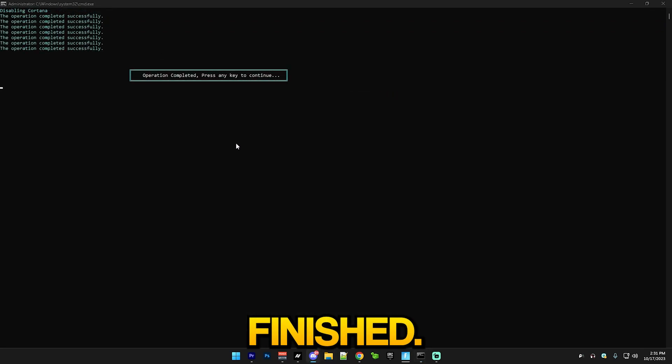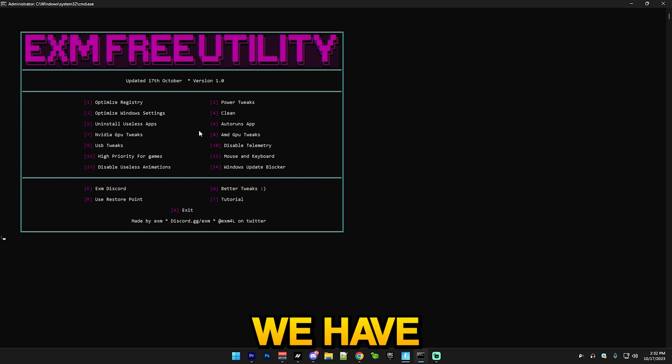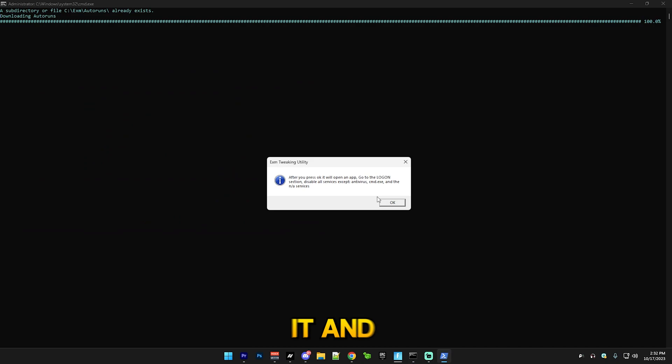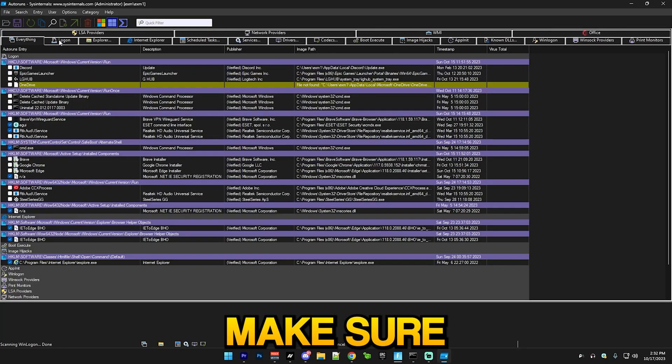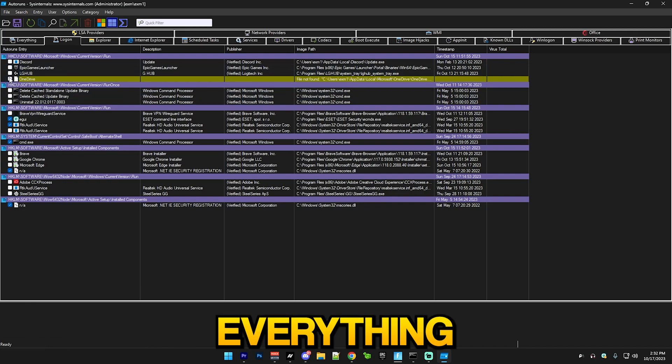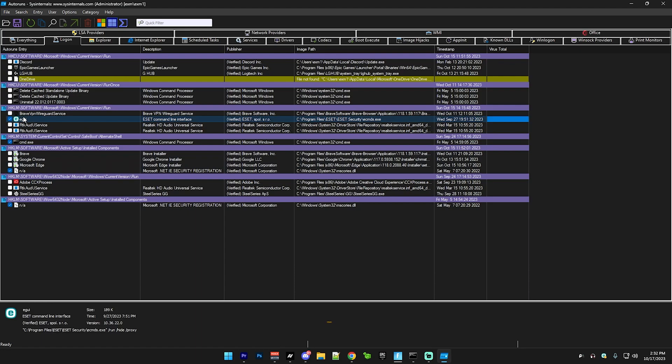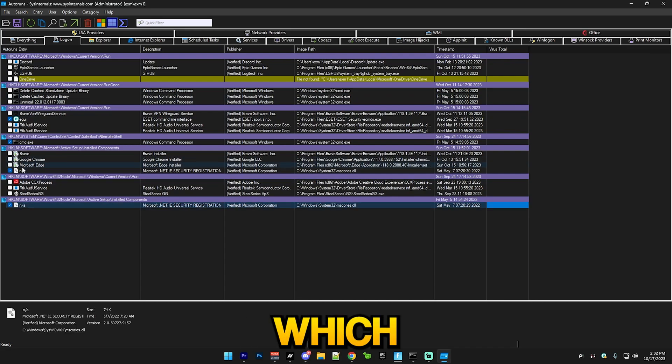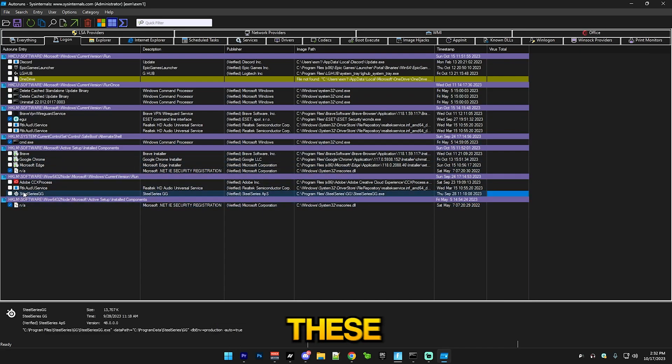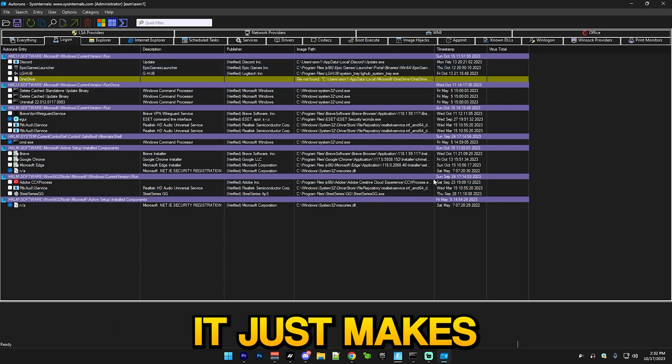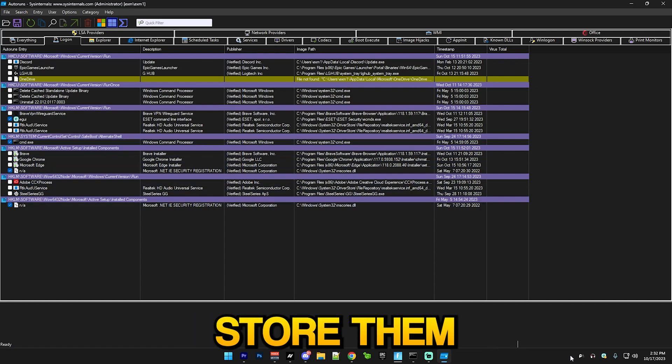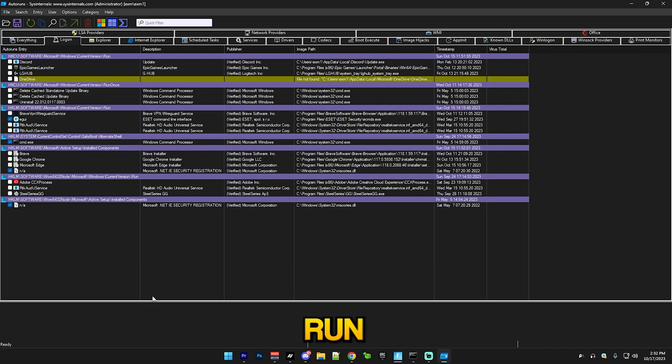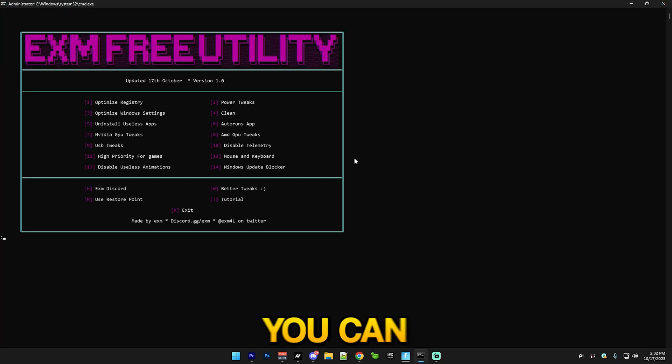After that we have AutoRuns app, which you just do this and it will download it and run it. Here, make sure to go to the logon section and basically uncheck everything except your antivirus. I personally use an external one. If you use Microsoft Defender, that's fine. Keep these NA files, don't uncheck them, and CMD. The rest like SteelSeries GG, Adobe, Logitech, G Hub, Epic Games Launcher - those can be unchecked. It means they won't automatically start up when you turn on your PC. If you want to do something else, they won't run in the background and take up your resources. Just close this and go back to the menu.